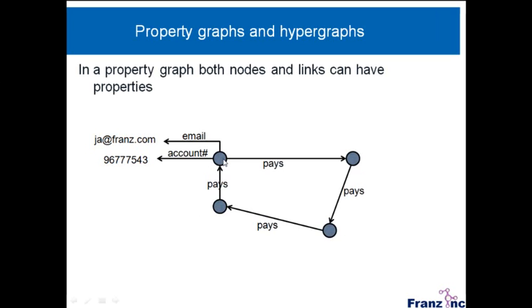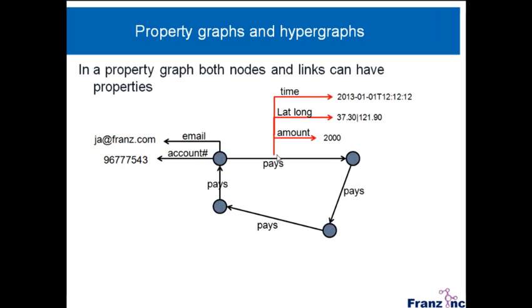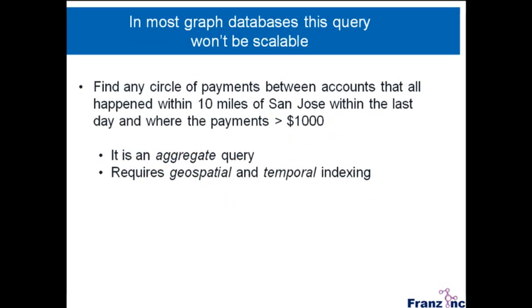What you really would want is also to say something about the pays relationship. So here comes the property graph element, where you can say, well, this pays relationship was about an amount of $2,000. Here was the lat long where it happened, and this was the time when it happened.